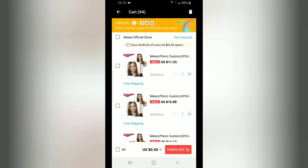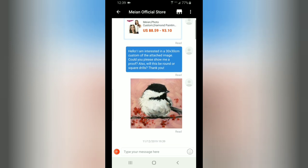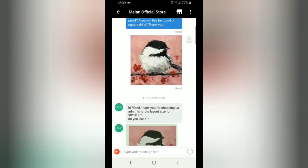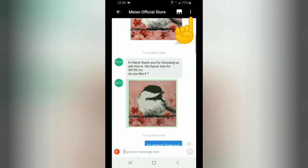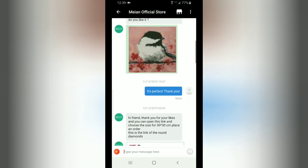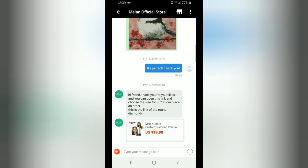Let me show you what a proof looks like. Here's my pink chickadee that I just completed. Here was the transaction: I said 'Hello, I'm interested in a 30 by 30, could you please show me a proof?' and I attached my image. They sent back: 'Hi friend, thank you for choosing. This is the layout for the 30 by 30 — do you like it?' And here's my proof. You can download this proof onto your phone and check it out. I loved it, I said 'Thank you, it's perfect.' Then they sent back the link, which sends you back into the listing where you choose your size and add it to your cart.